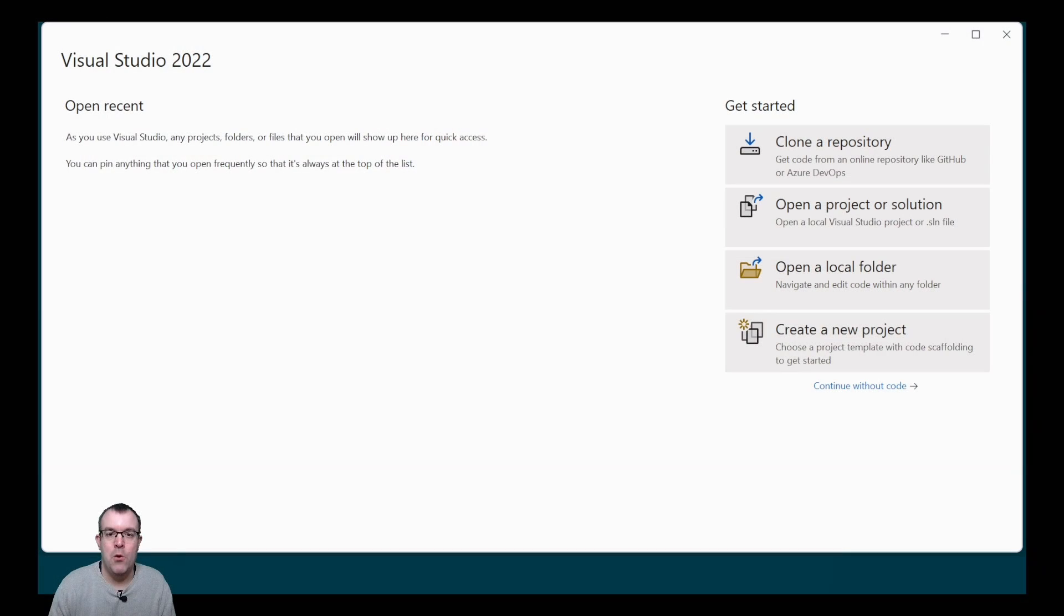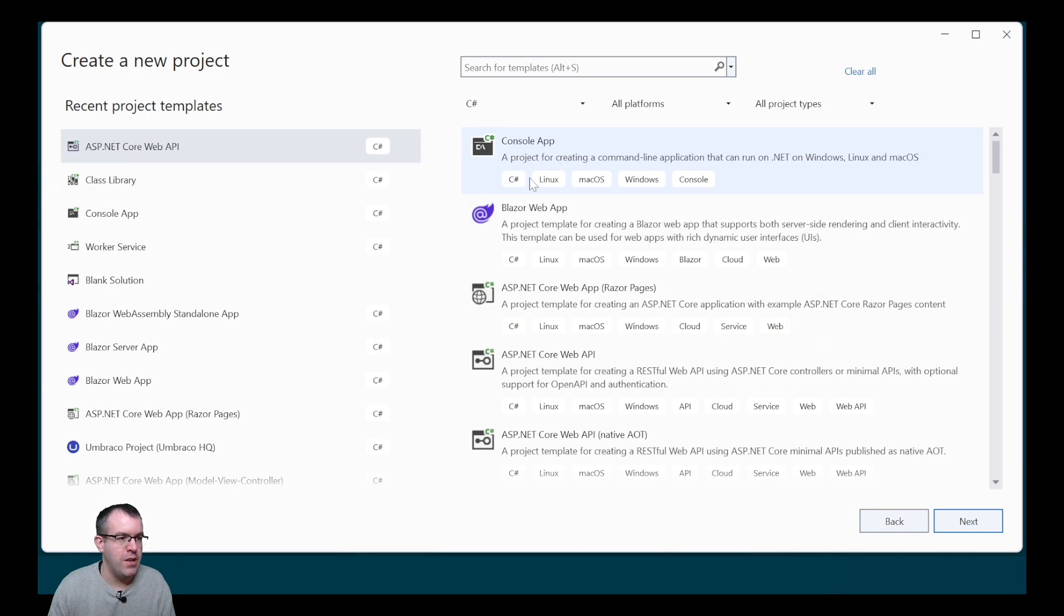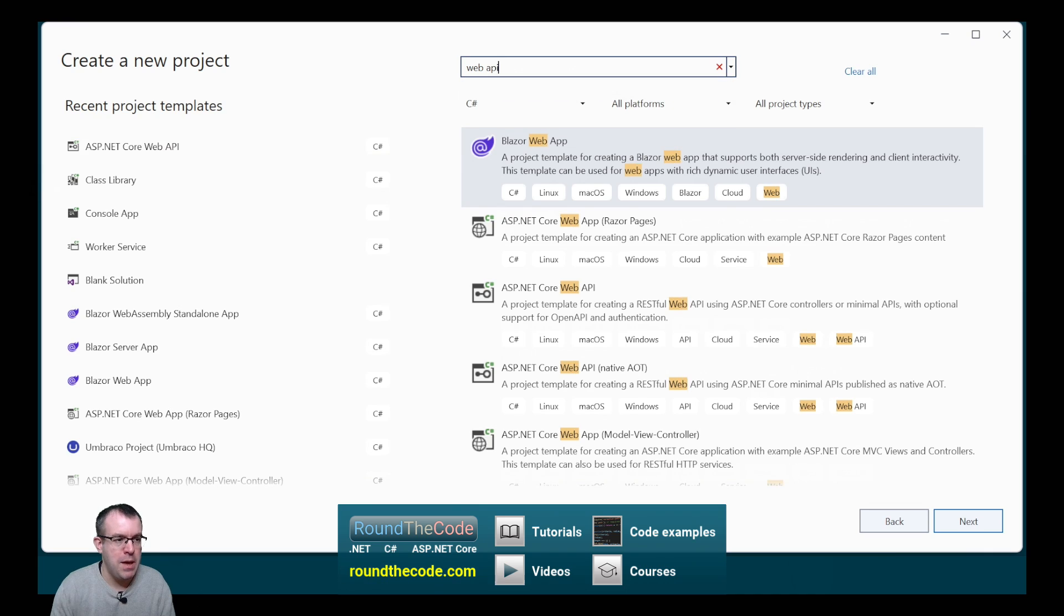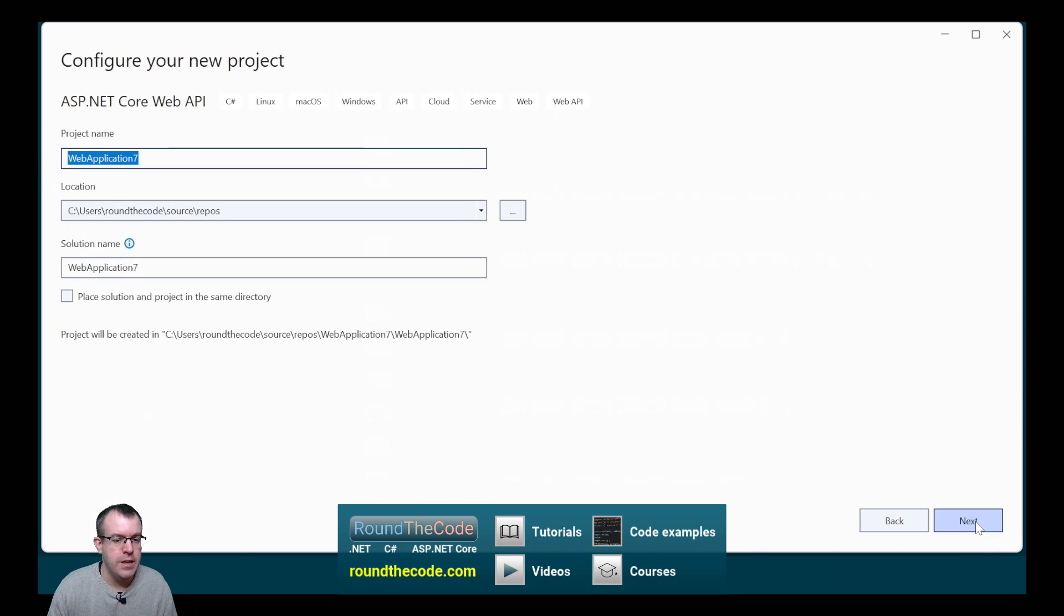With the software installed, we can now create the ASP.NET Core Web API in Visual Studio. With Visual Studio open, let's create a new project. We're going to do a search for Web API. Select ASP.NET Core Web API with C# and click Next.